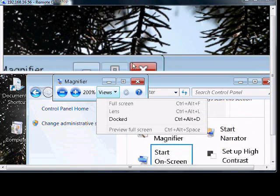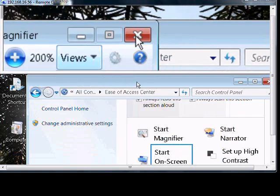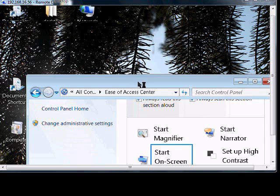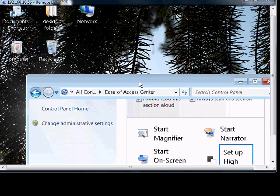You can also close that, and then that will go away.